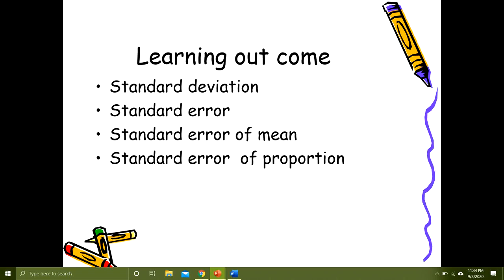Whenever we talk about means and standard deviations, it means we are dealing with quantitative data. Quantitative data can be numerical — it can be discrete or continuous. Whenever we talk about standard error of proportion, it means the researcher is dealing with qualitative data, which can be categorical, nominal, or ordinal. Standard error of mean is calculated for quantitative data, so this must be very clear in your minds before we move forward.